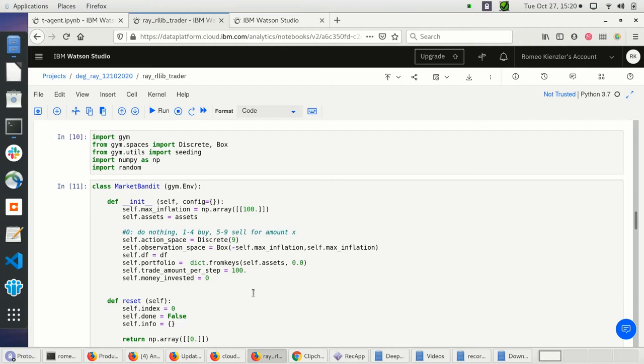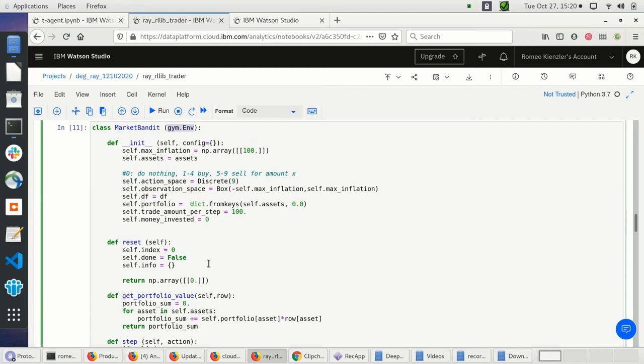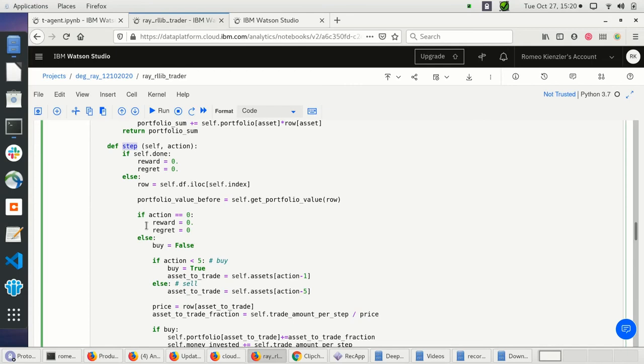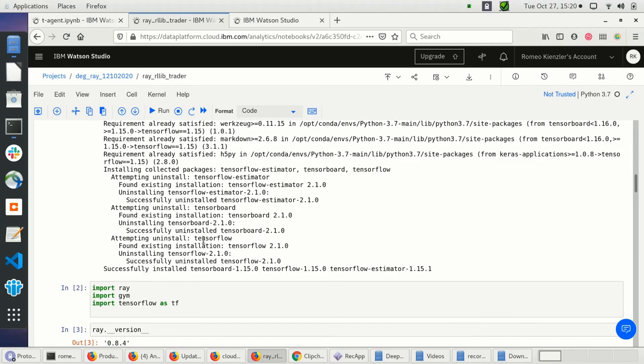We're creating a class called MarketBandit and extending it from OpenAI Gym, meaning we're creating our own environment — just like the CartPole environment we had before, with methods to interact with it. We have a constructor, a reset method, and a step method — that's all we need. This is how you model such a problem: create a multi-armed bandit as an OpenAI Gym environment, and it is compatible with Ray out of the box.